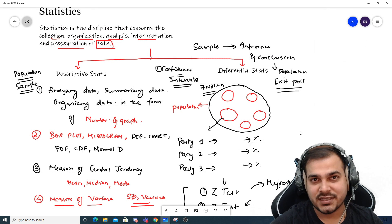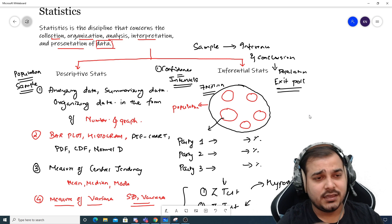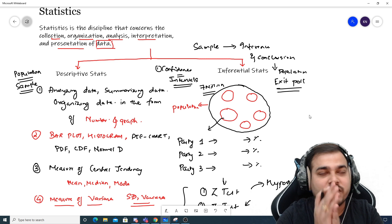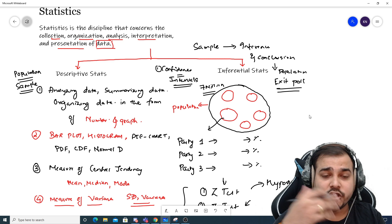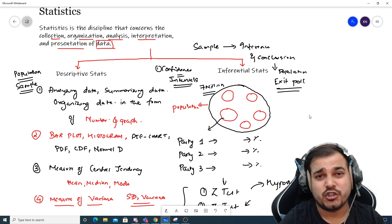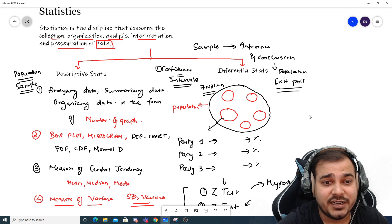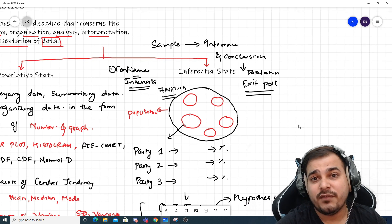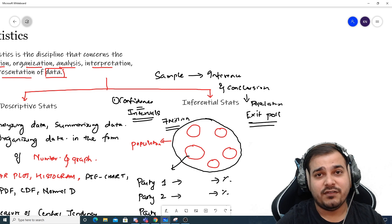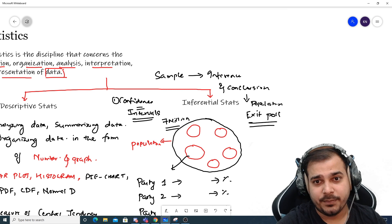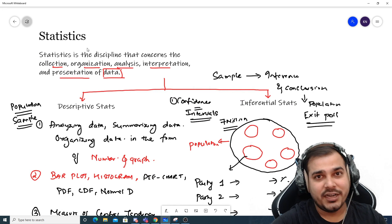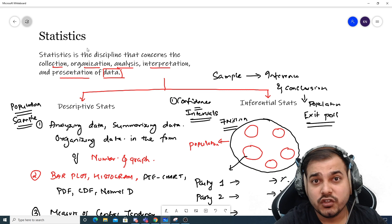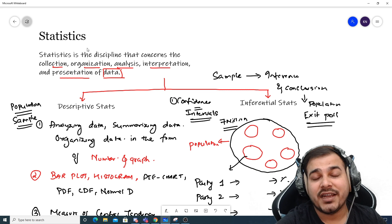In short, the difference between descriptive and inferential statistics: in descriptive statistics you take population or sample data and analyze, summarize, explore, and visualize it using numbers and graphs such as bar plots, histograms, scatter plots, pie charts, PDF, CDF, normal and Gaussian distributions, along with measures of central tendency like mean, median, mode, and measures of variance like standard deviation and variance. In inferential statistics, the main aim is to take a sample, do some kind of test, and come to a conclusion for that specific population. I hope you liked this video — please subscribe the channel and I'll see you in the next video.